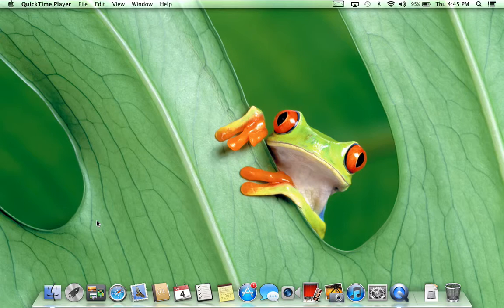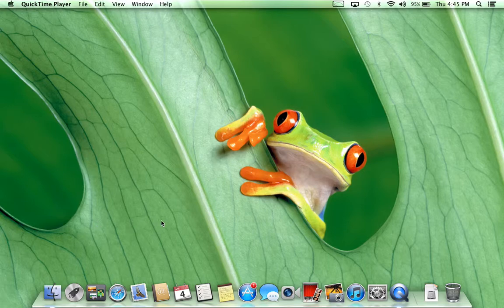Hi, this is Ian at Diversified Computers. Today we're going to look at how you remove and add items to the dock.